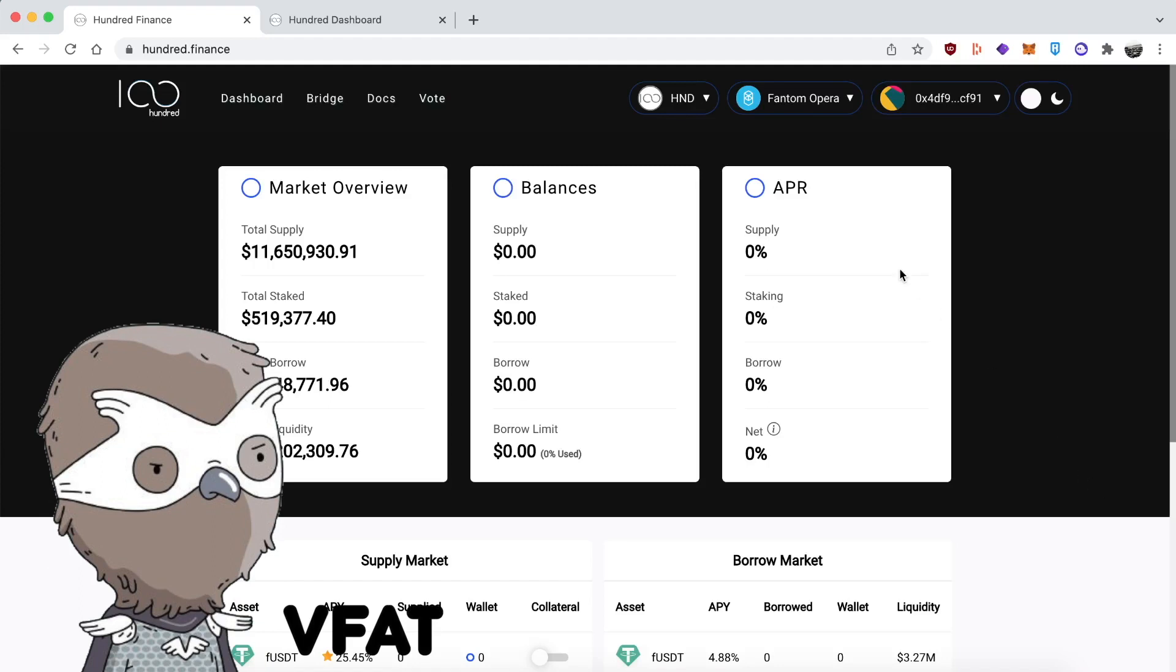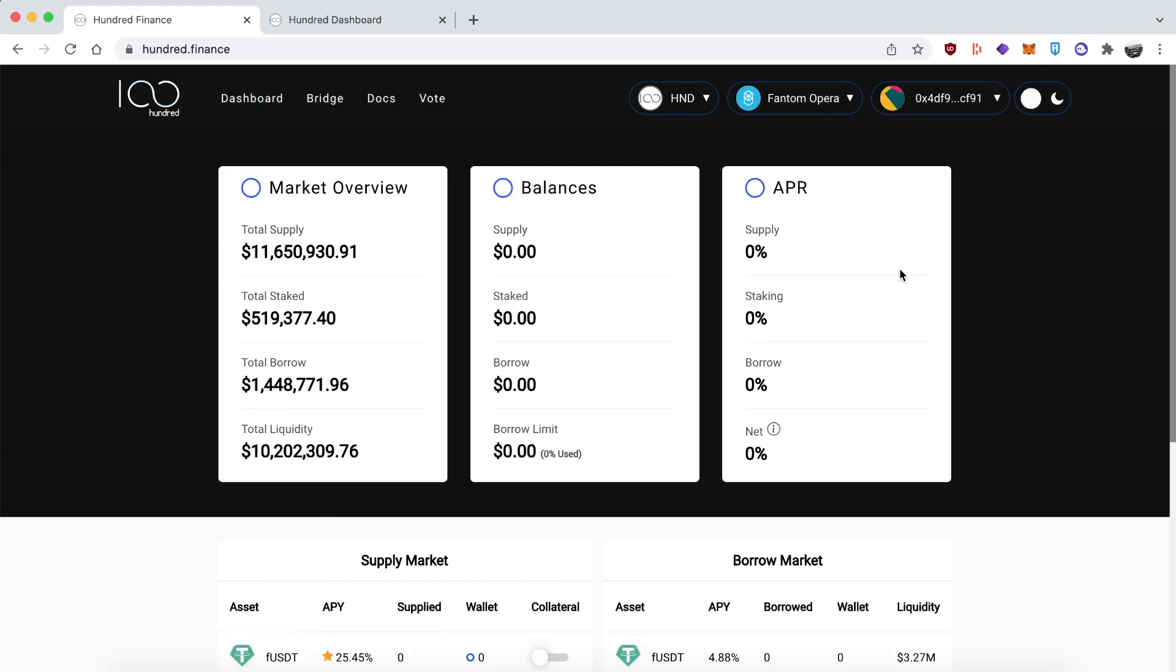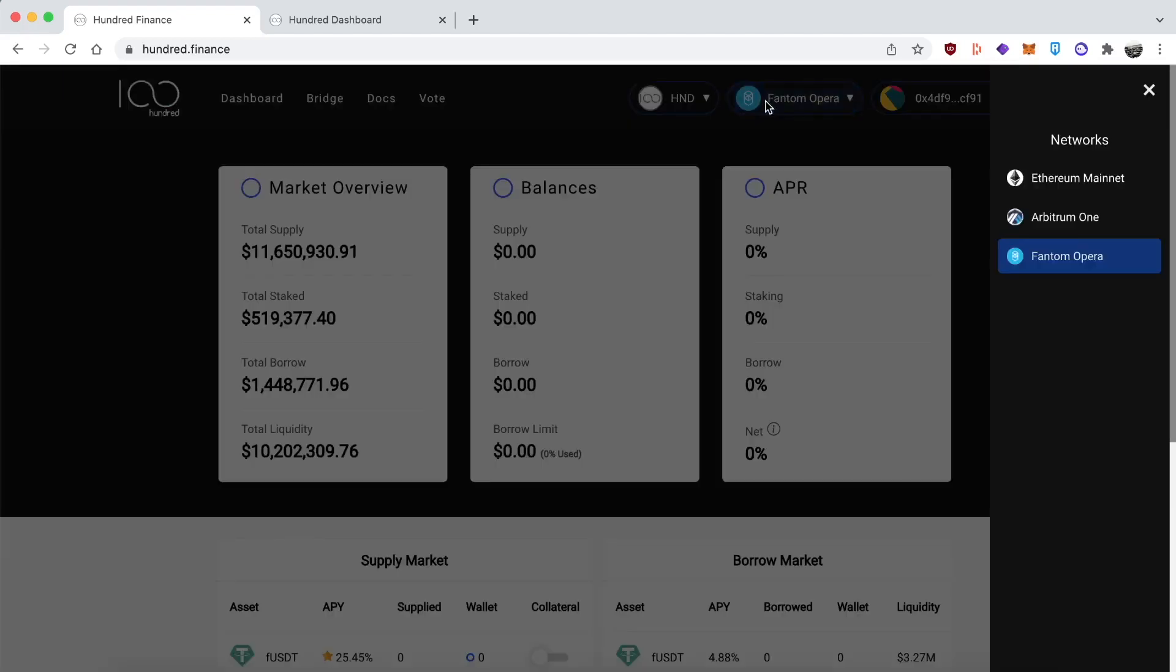Unfortunately, it's not available on 100 blockchains yet - it's available on three, but more coming soon. I'm doing this tutorial on Phantom, but you can also do it on Arbitrum or mainnet. Phantom is the cheapest of the three.